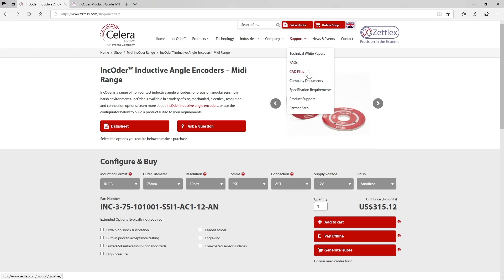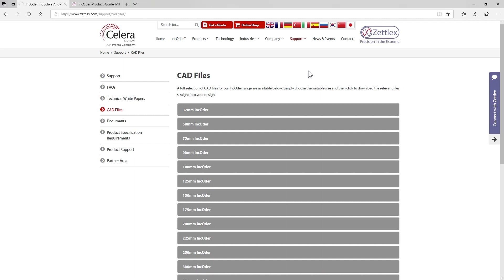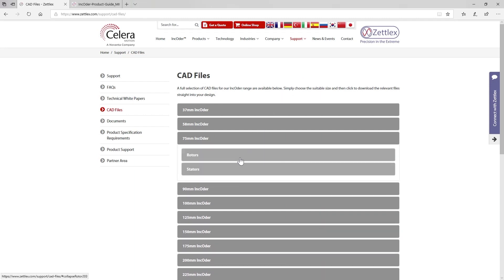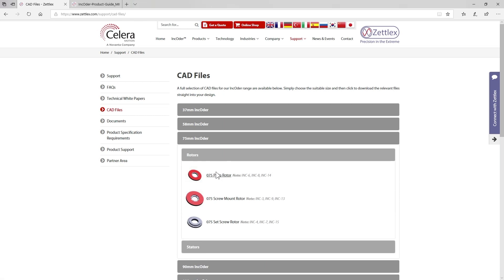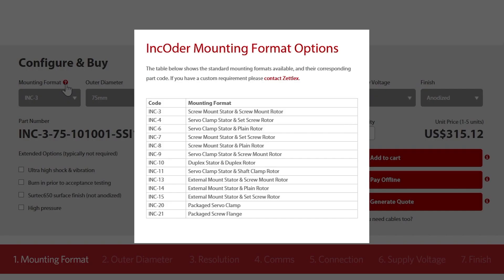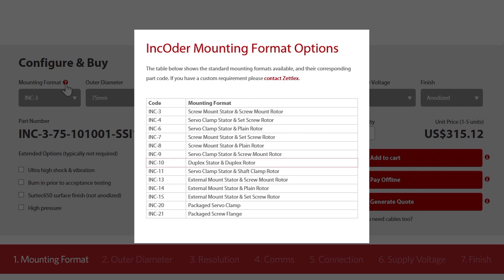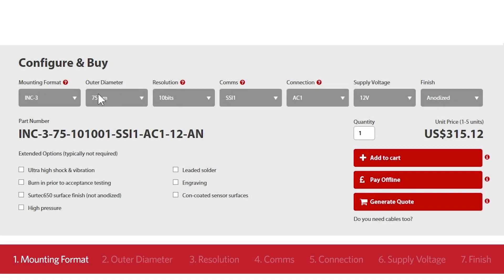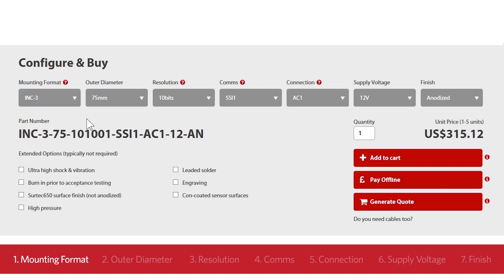It's worth remembering that you can mix and match different mechanical formats of stator and rotor but not sizes, and this can be reflected in the part number. For example, you can have a screw mount stator with a set screw rotor and this will be referred to as an INC 7. INC 10 refers to a duplex arrangement or two encoders in a single housing. These are mostly used for safety related applications where there's a need for electrical redundancy. In our example, we'll pick the most common choice which is INC 3 or screw mount stator and screw mount rotor.